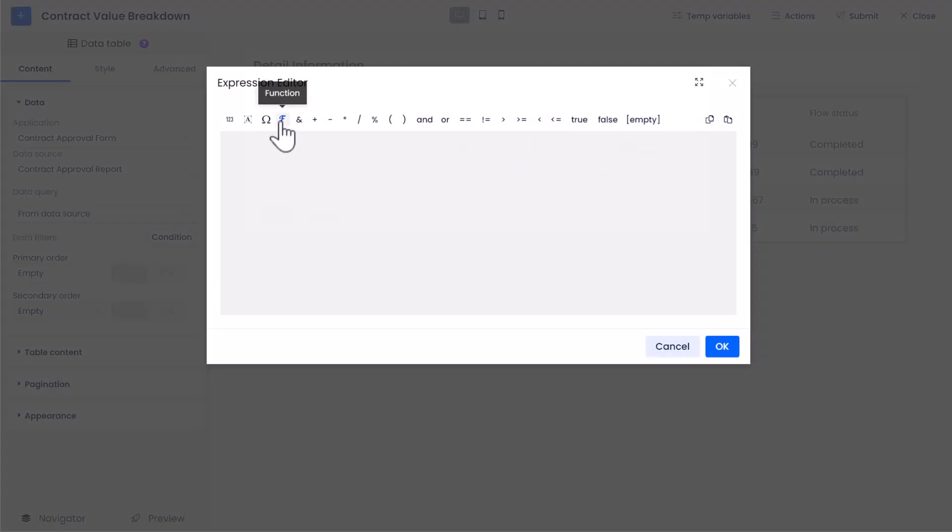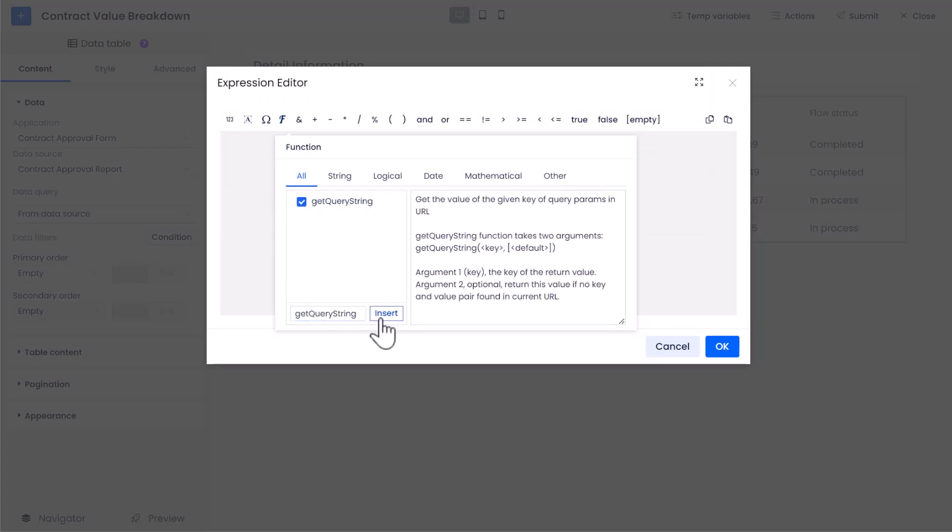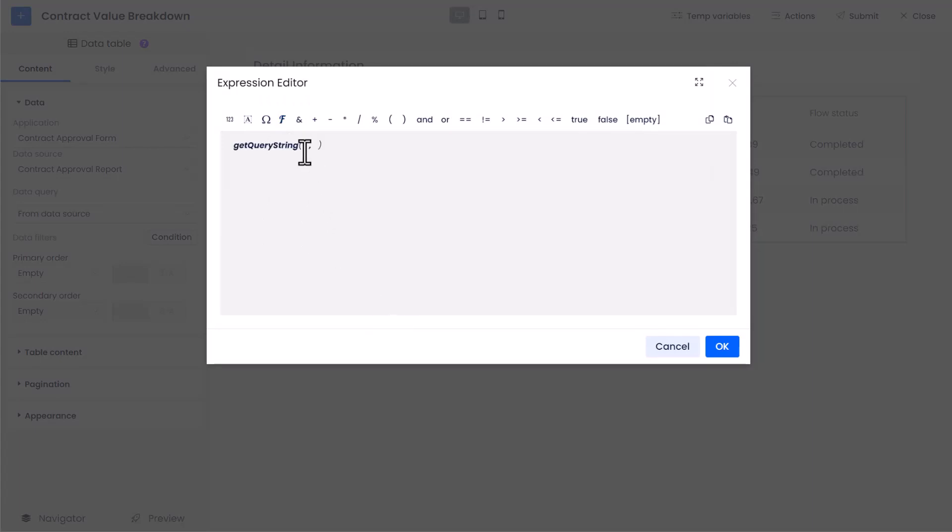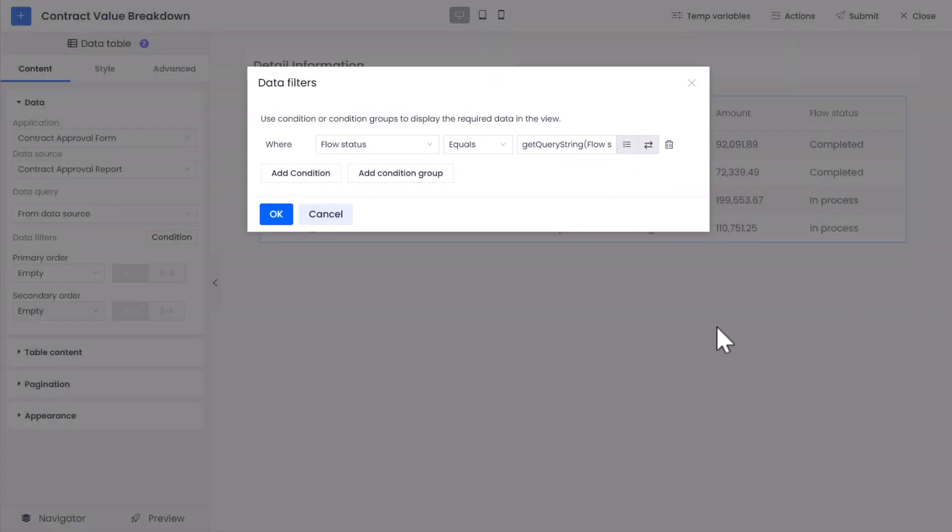In the Expression Editor, click Function and search for Get Query String. Once you find it, select it, add a text within the function, and type in Flow Status. Click the OK button to save your conditions.